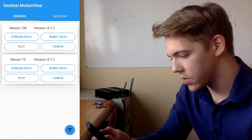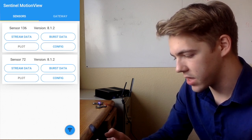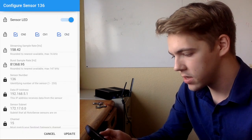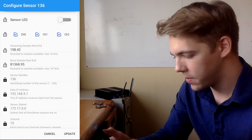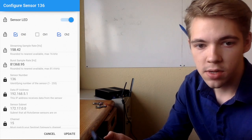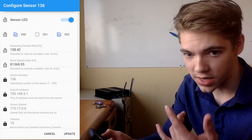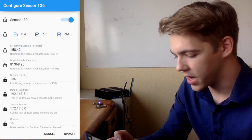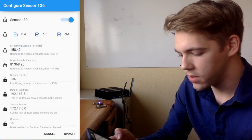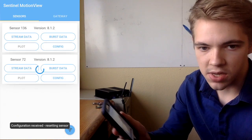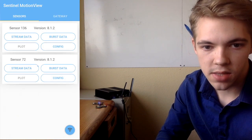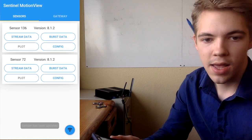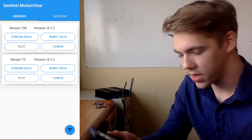If I go to sensor 136, I can hit the config button and this brings up all the properties of the sensor that I'm able to adjust. I can turn the sensor LED on or off. I can change which channels are active — right now there are three axes that collect data: X, Y, and Z — and I can turn those on and off. I can also change the sampling rate. I'll hit update here, and you should see one of them start blinking more quickly. That means it has received a new configuration, is updating itself, and is now ready with the new update.